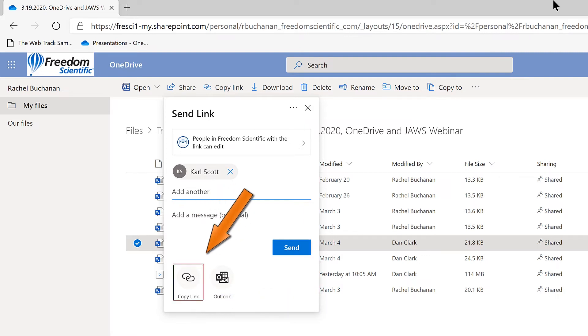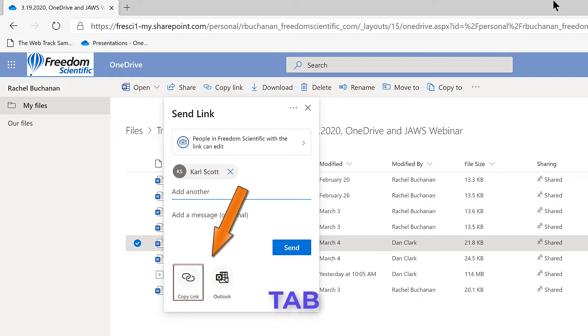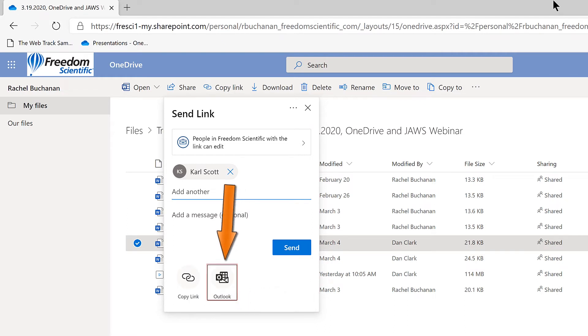Other ways to share link. Copy link button. Activating this button opens a dialog box that allows you to copy a link you can use for sharing with others. I'll press Tab to continue moving forward. Outlook button. Activating the Outlook button opens Outlook 365 webmail with a calendar invitation. I'll continue to press Tab.